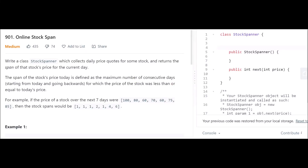Today's problem is Online Stock Span. We have to write a class StockSpanner in which we collect daily prices of a stock and return the span of today's price. The span of the stock's price today is defined as the maximum number of consecutive days for which the price of the stock was less than or equal to today's price.